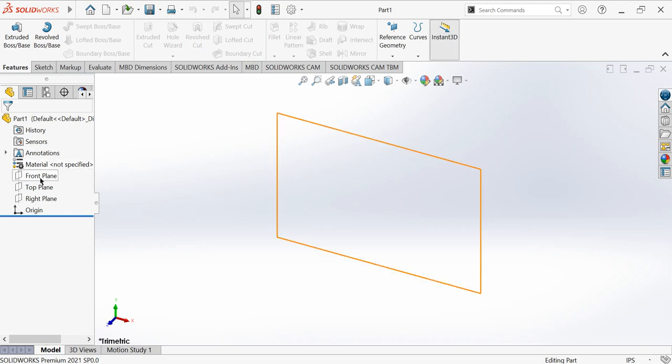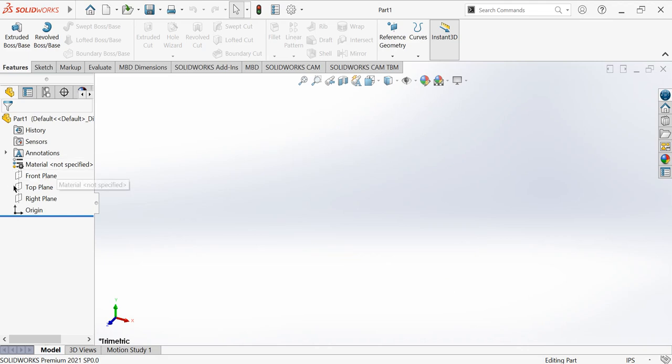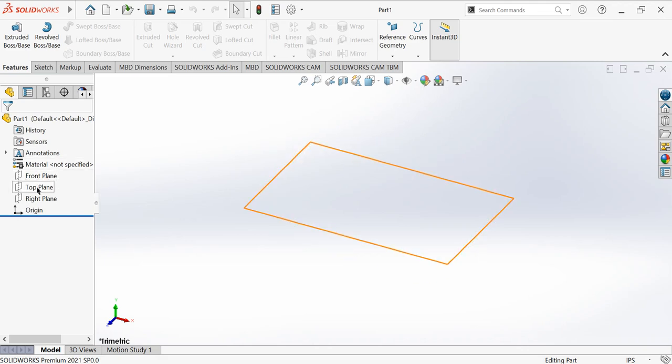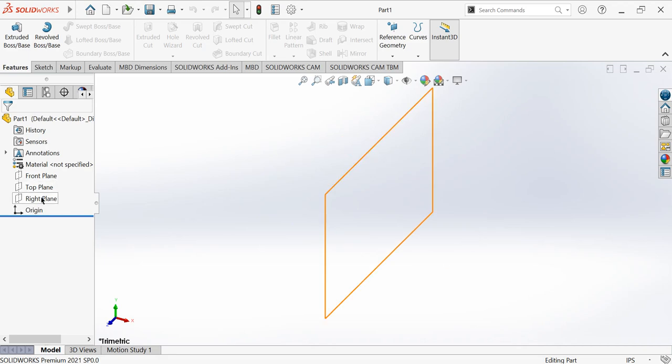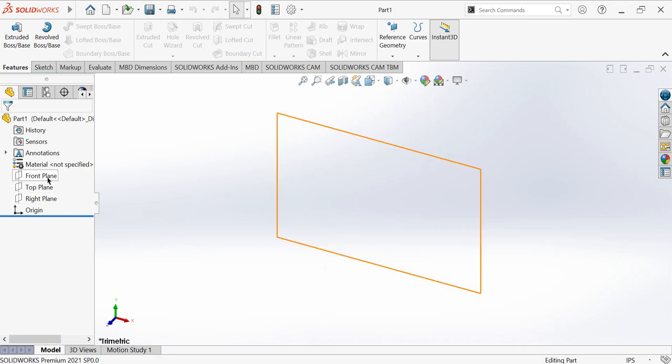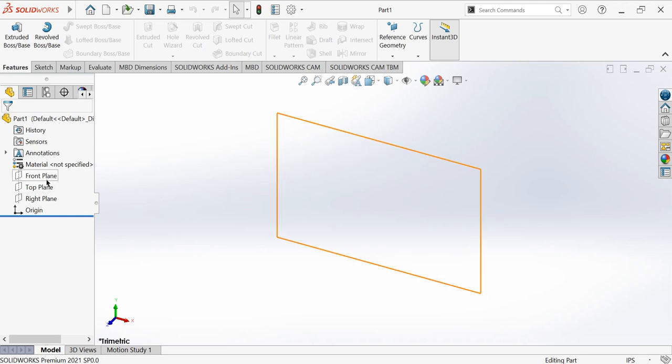Now out here I'll be choosing the front plane. Front plane, top plane, right plane. Before that, what actually is this plane? You have to choose this before starting your modeling and design.